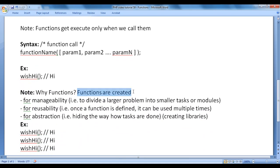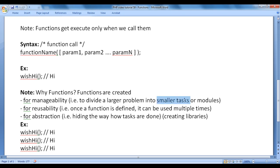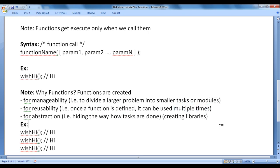Let's understand why functions are created. Functions are created for manageability — that is to divide a larger problem into smaller tasks. We solve smaller tasks using functions and combine all those functions together to solve a larger problem. That helps us in managing the code easily. Functions are also created for reusability. Once a function is defined or created, it can be used multiple times — I can call the wish_hi function any number of times.